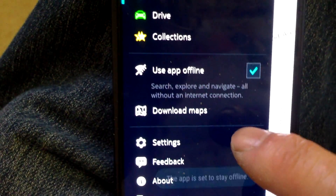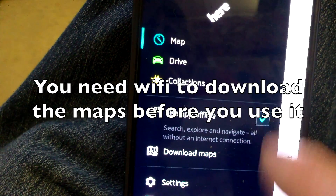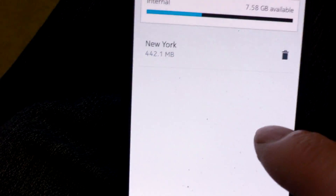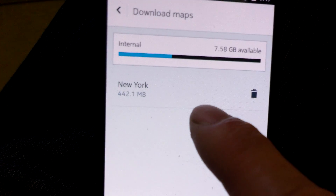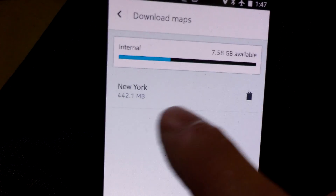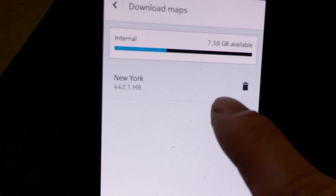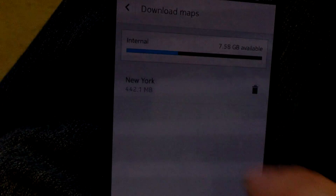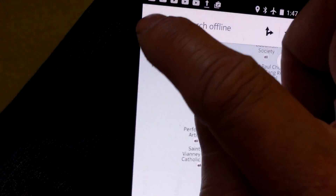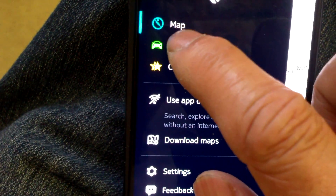Here it is. What you do is select the option 'use app offline,' then you have to download a set of maps. In my case I just downloaded the maps for New York. Each state for the US is about four to five hundred MB. If I need to go to New Jersey or Connecticut I would download another set.